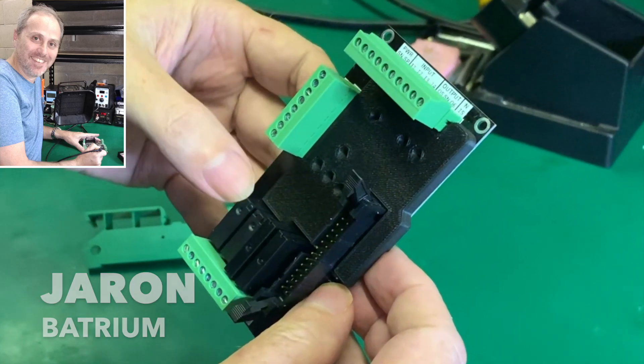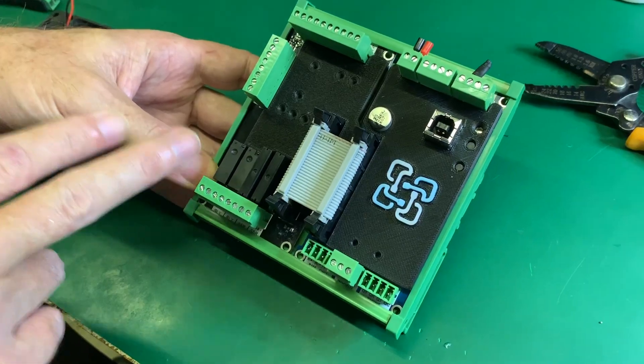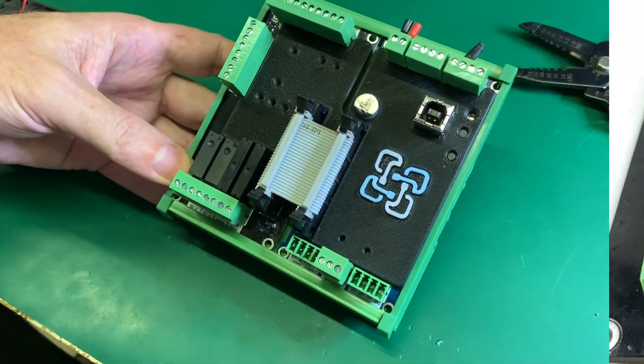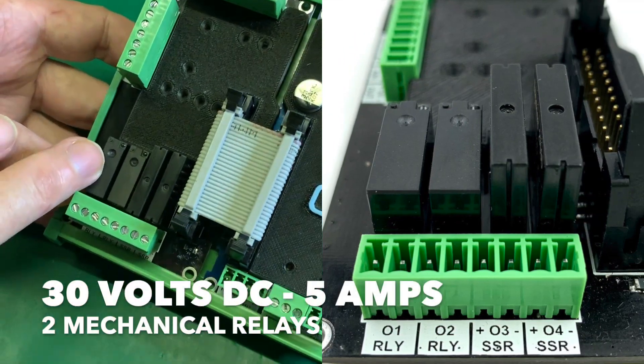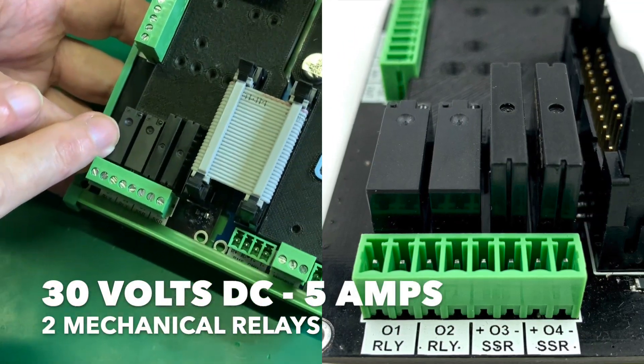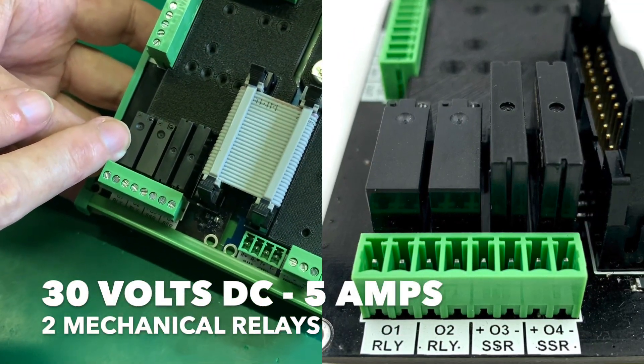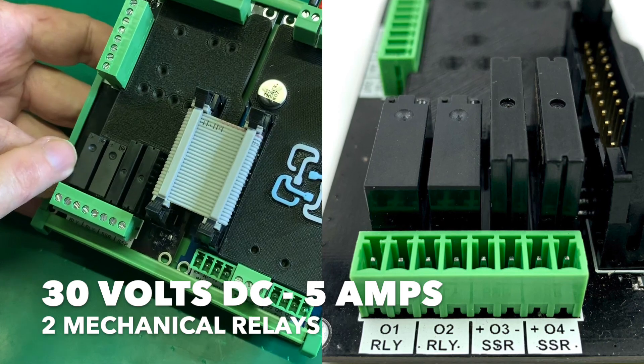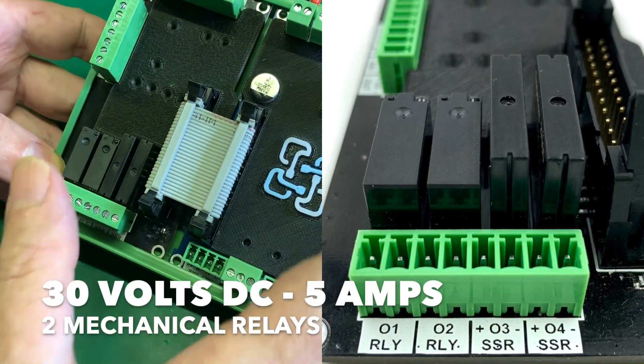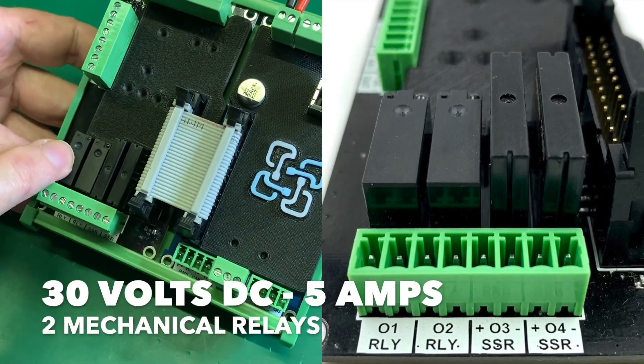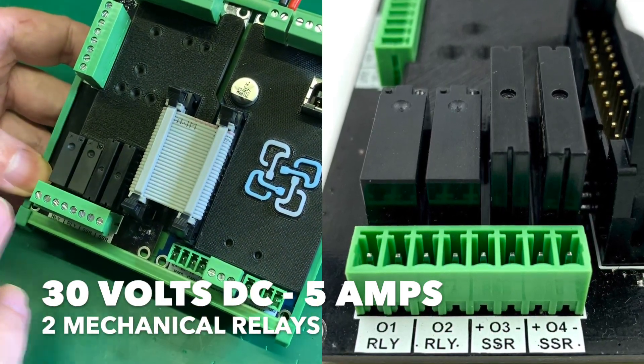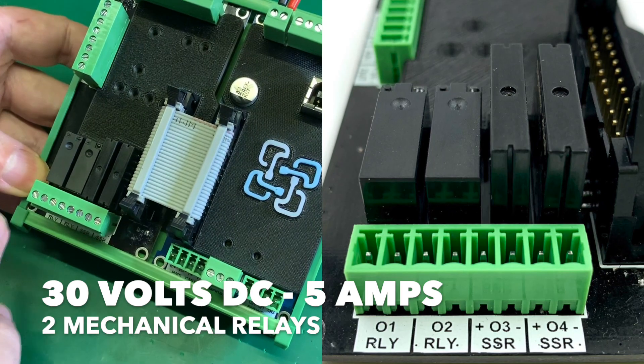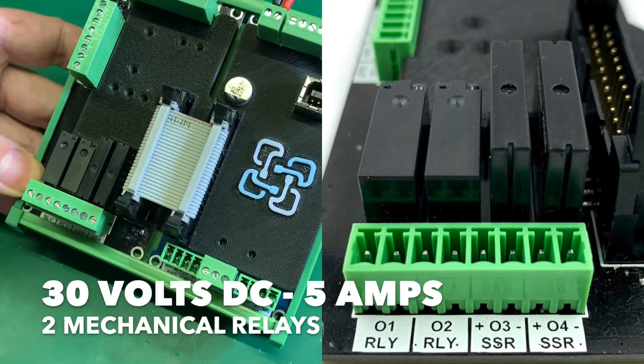We still have the mechanical relays. These mechanical relays are still the same as before, 30 volts DC rated, and in this case they're able to do 5 amps. There's two of them and that's the same as what we had previously on relay 1 and 2.